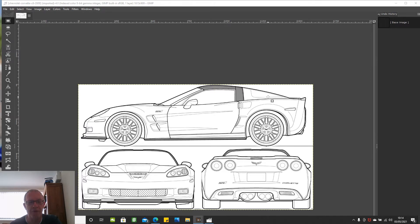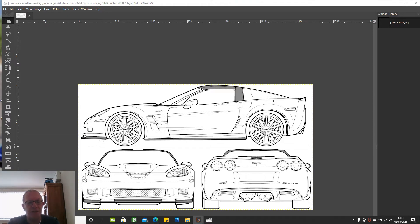Hello and welcome to the AFL Auto Blends 3D car creation channel. This is the next in the 2008 Corvette C6 Blender 2.92 tutorial series.